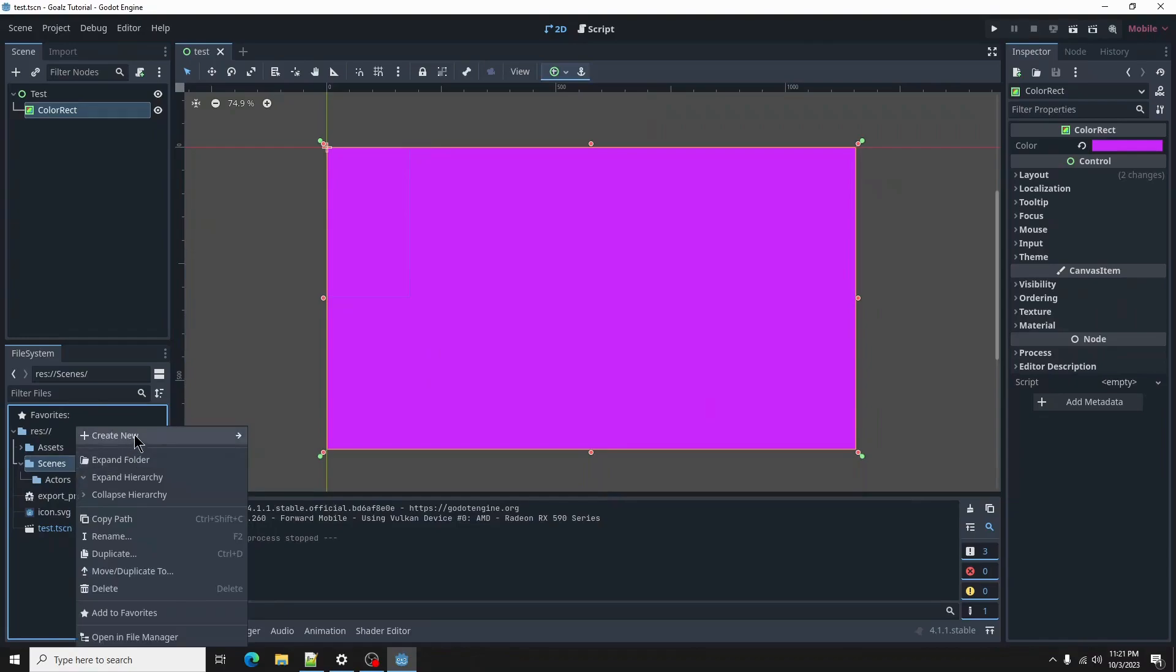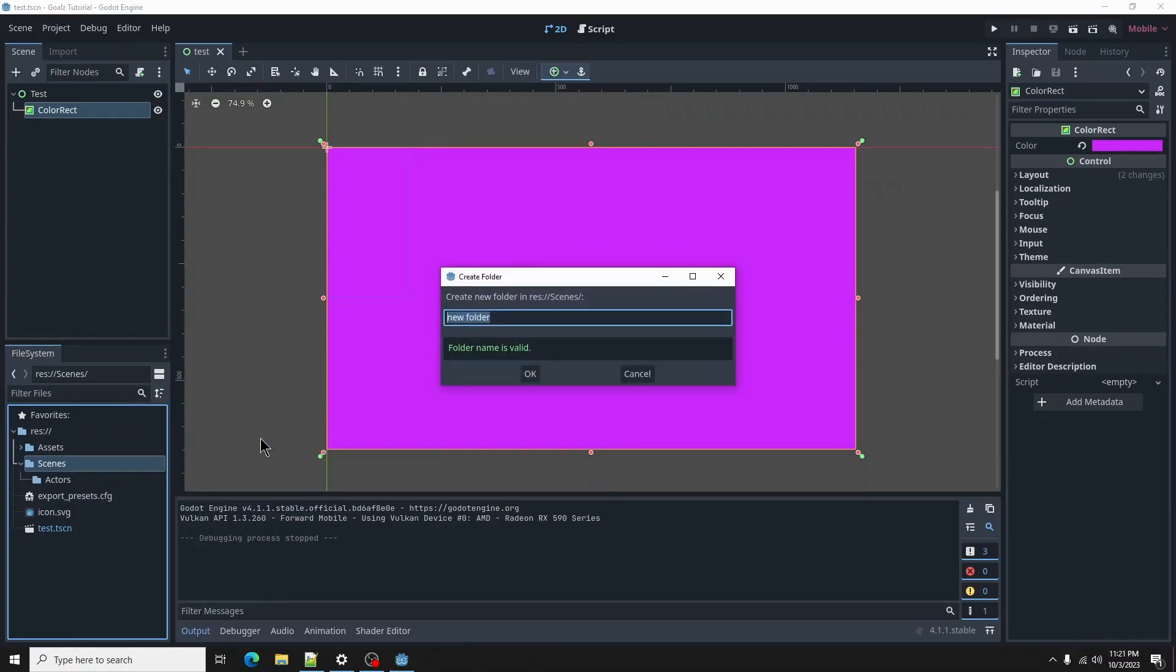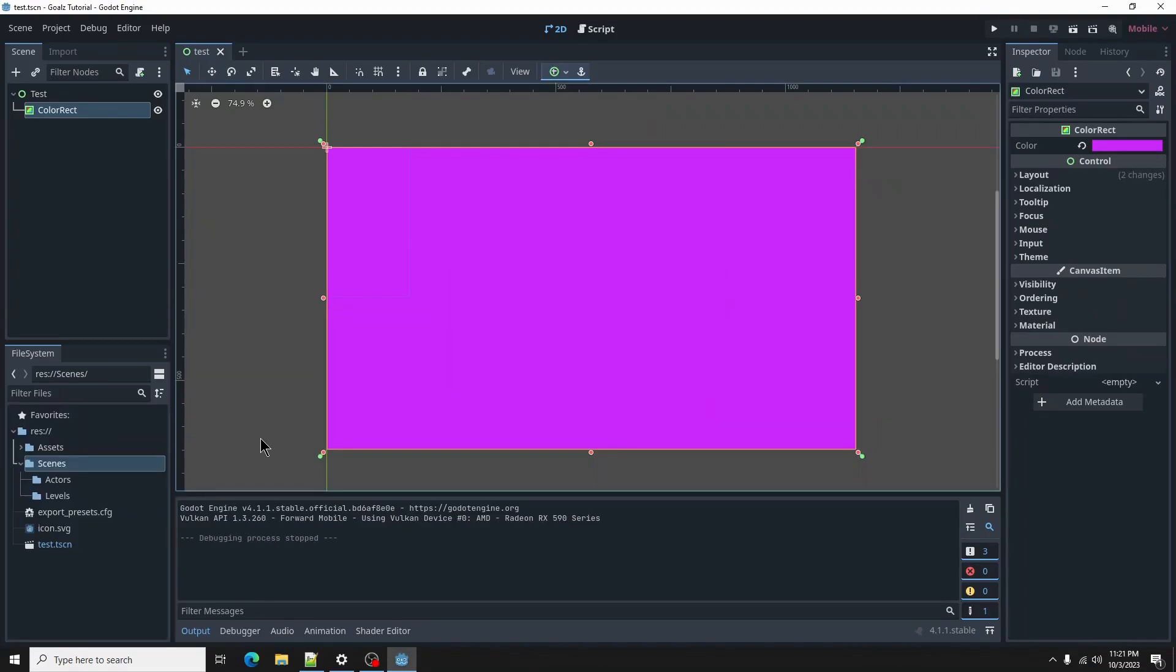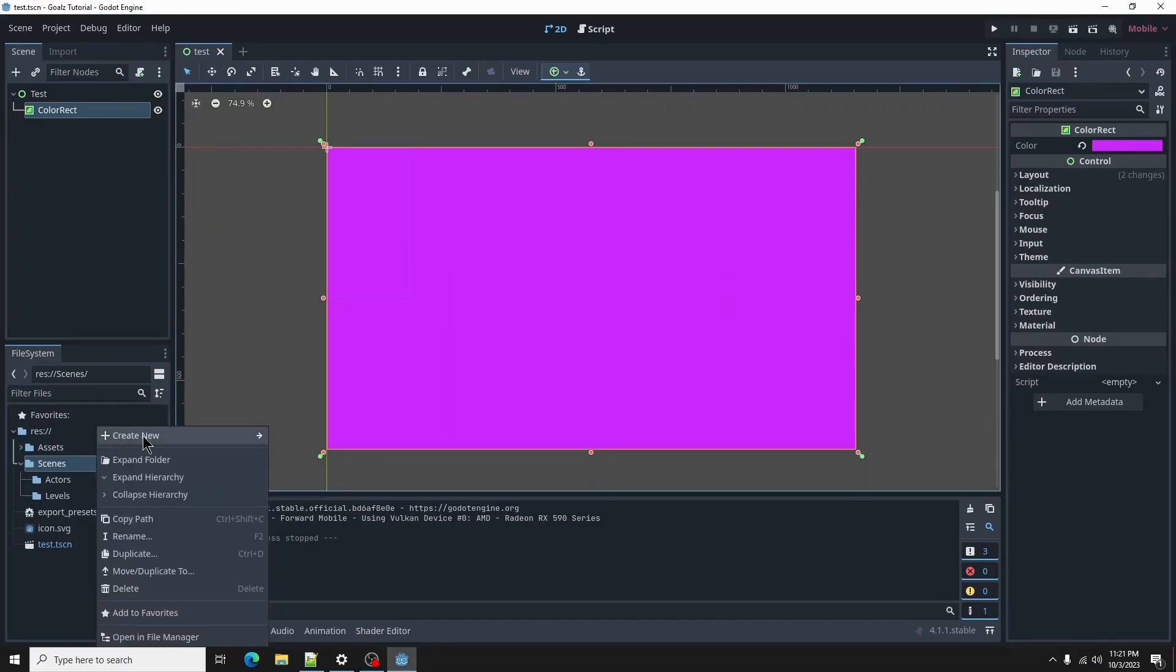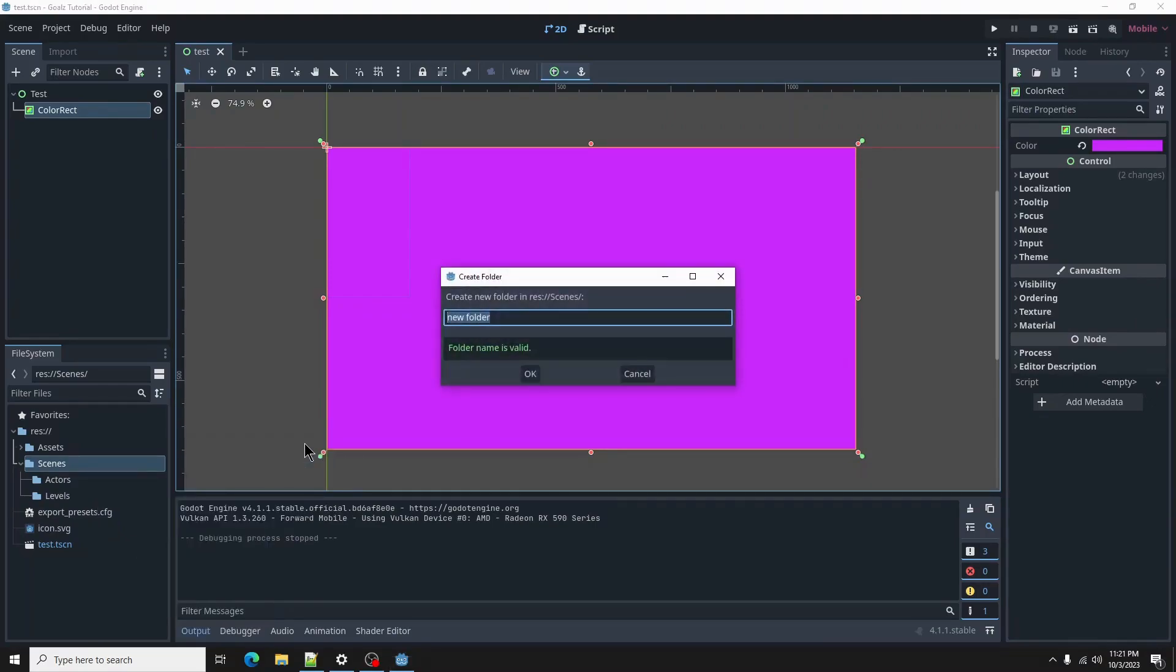Another called Levels, and one more called Tilesets.